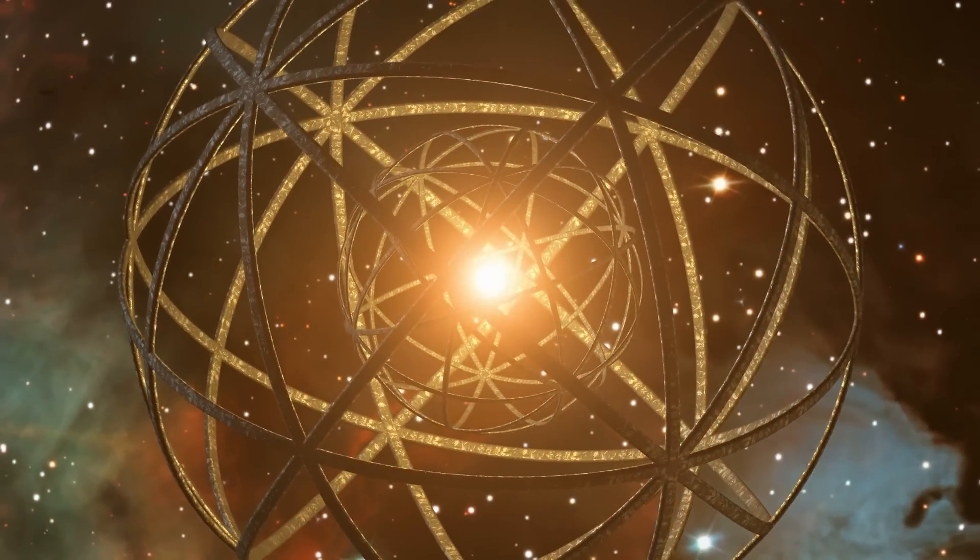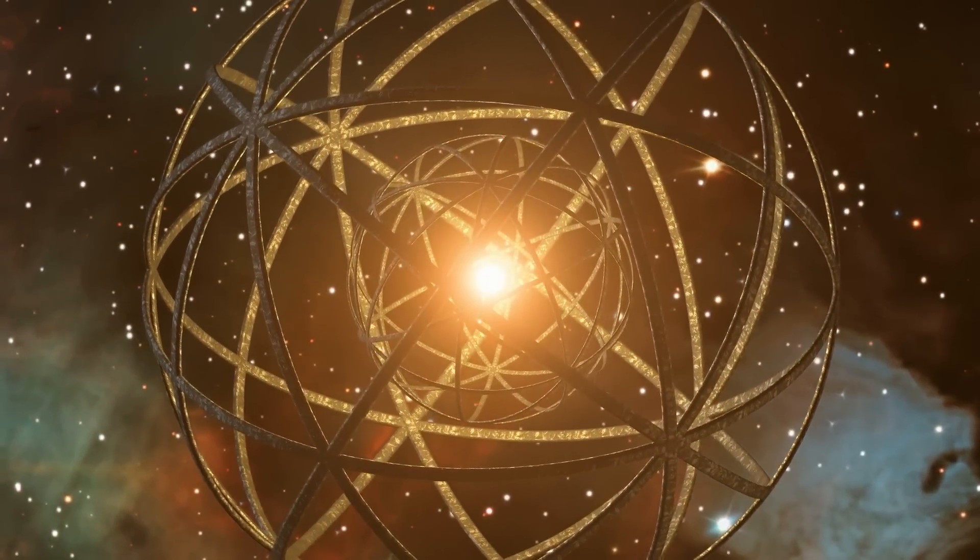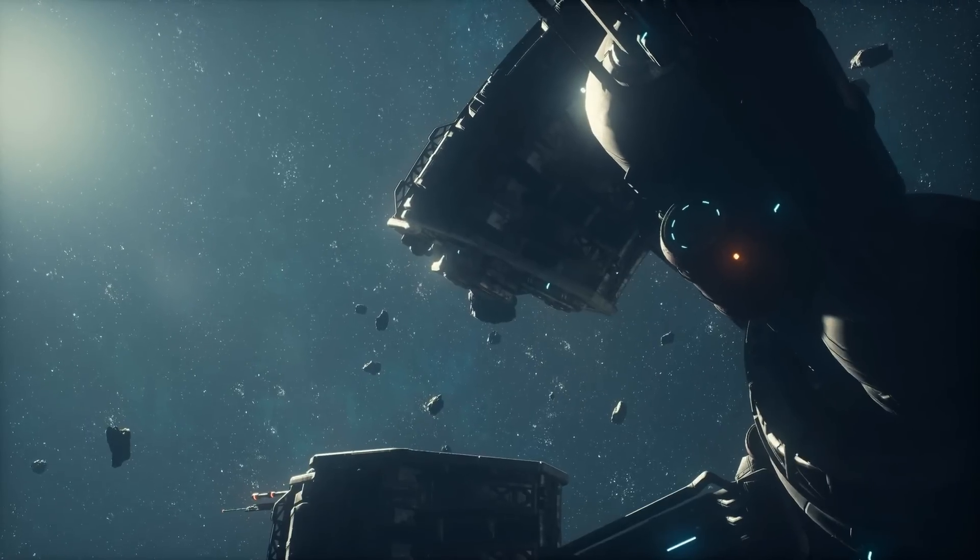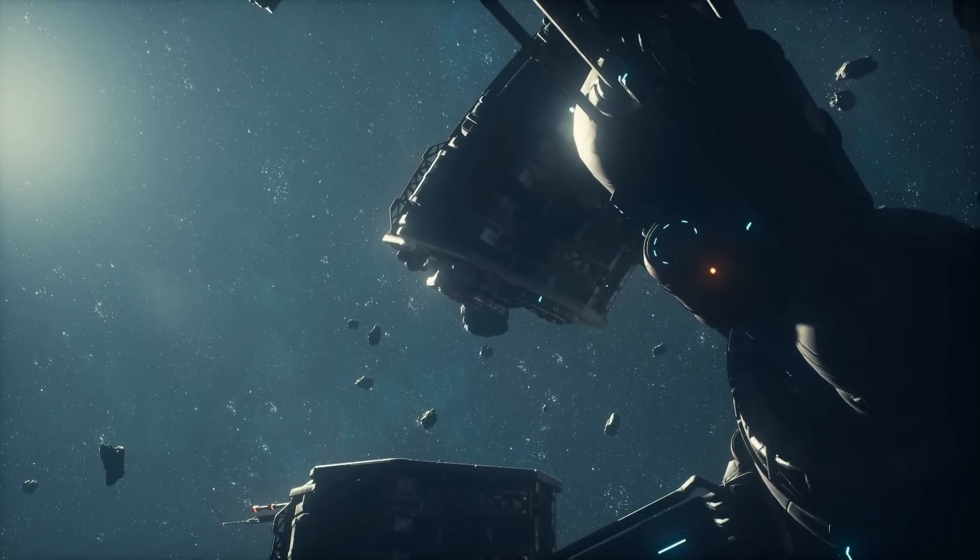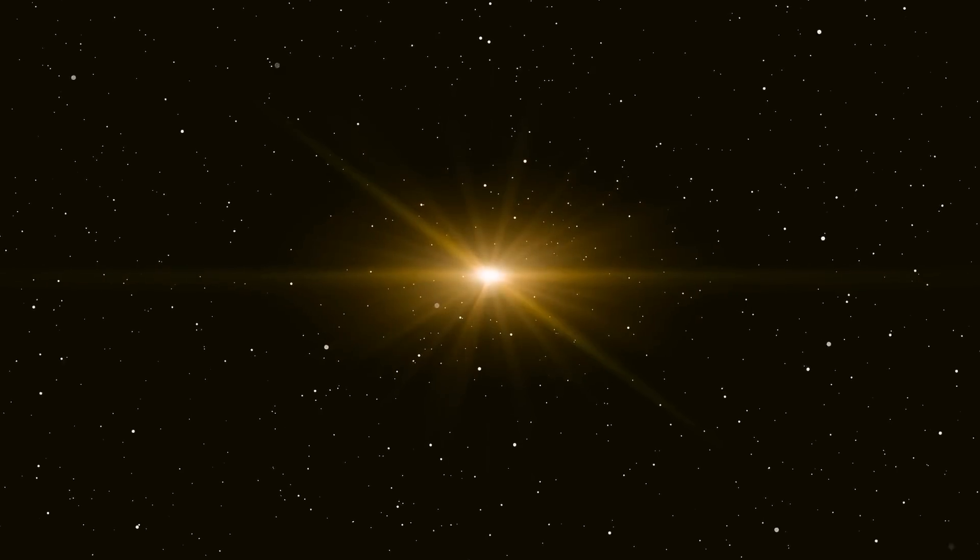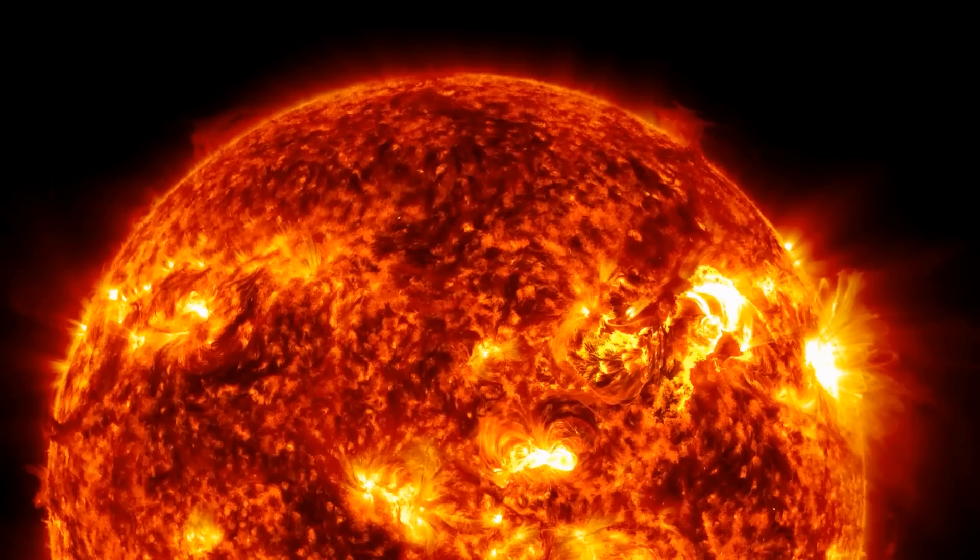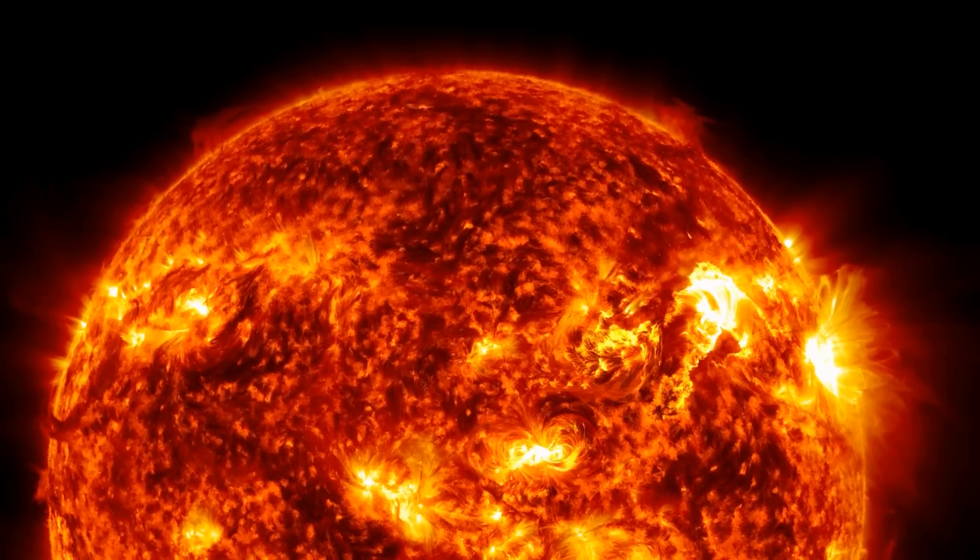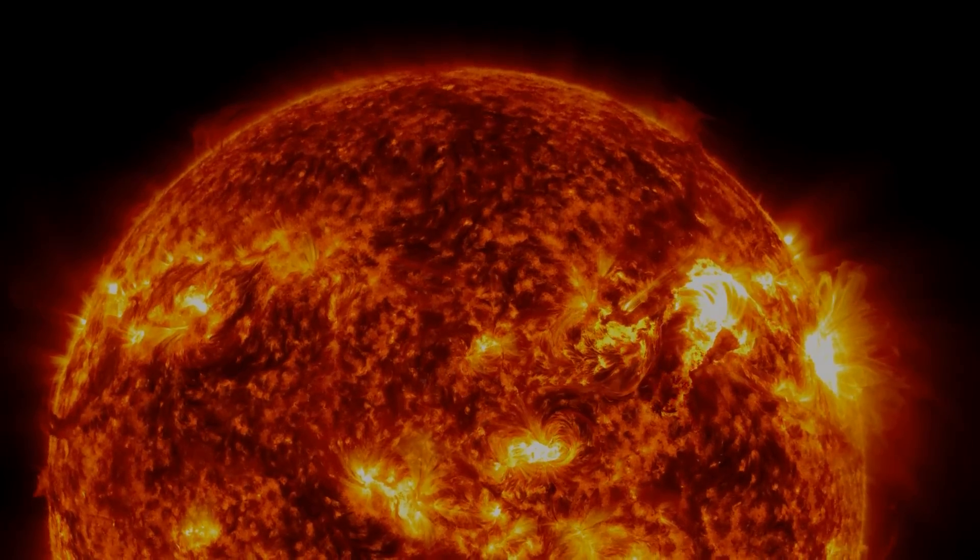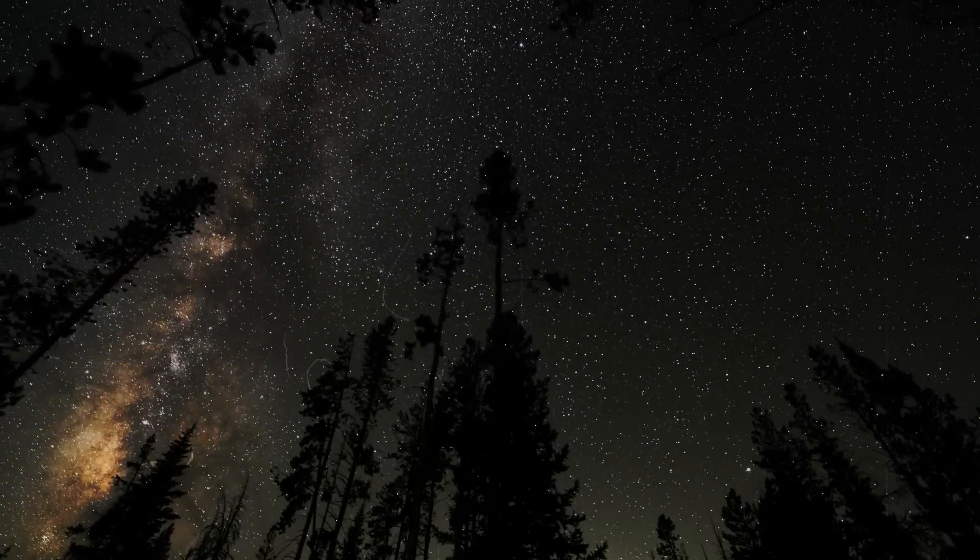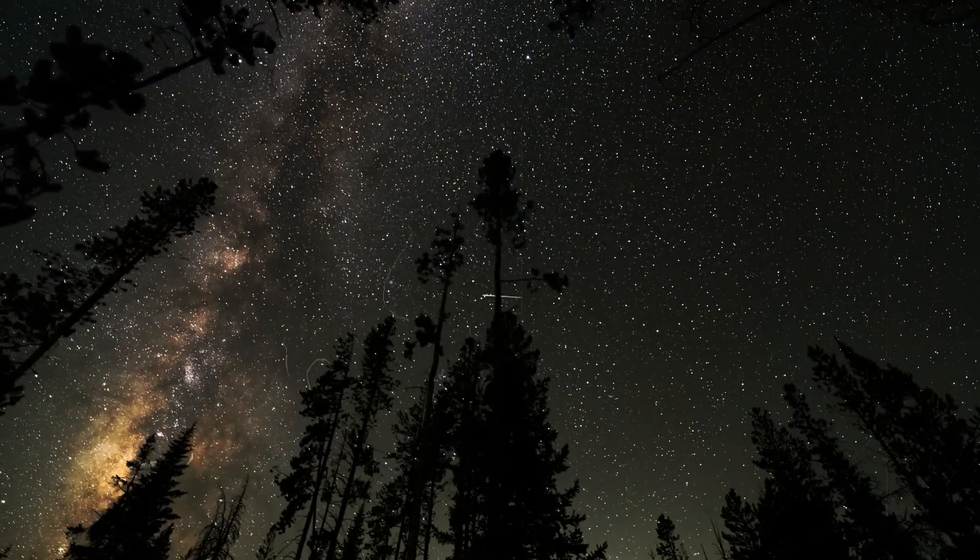Scientists have just discovered seven stars that show signs of the influence of such extremely advanced extraterrestrial civilizations. It's possible that beings we can hardly imagine have built power plants around these stars and we are witnessing the aliens sucking the energy out of the stars. It sounds incredible!